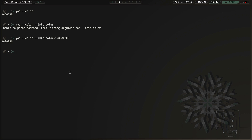Grim and slurp — those are Wayland screenshotting tools that allow you to grab a region of your desktop, from one pixel to however many, and pull information on those pixels. We're going to take that information, parse it, extract the pixel color value, and have Yad display that color.